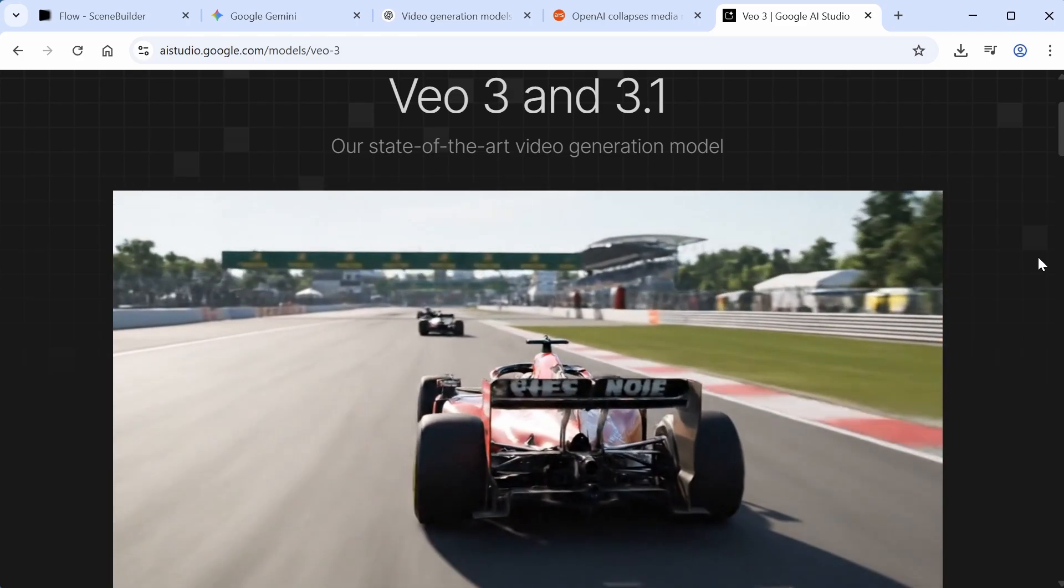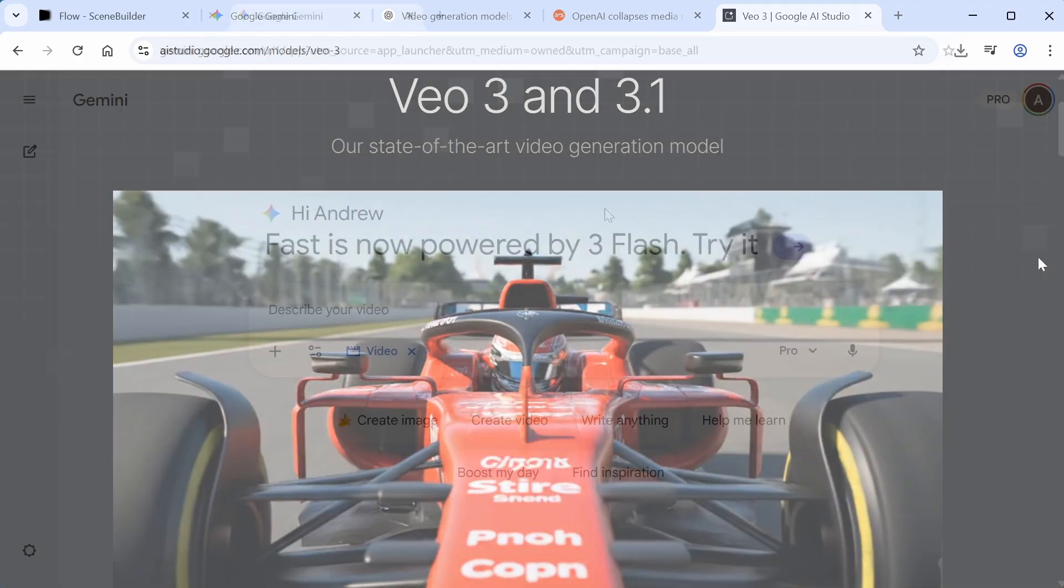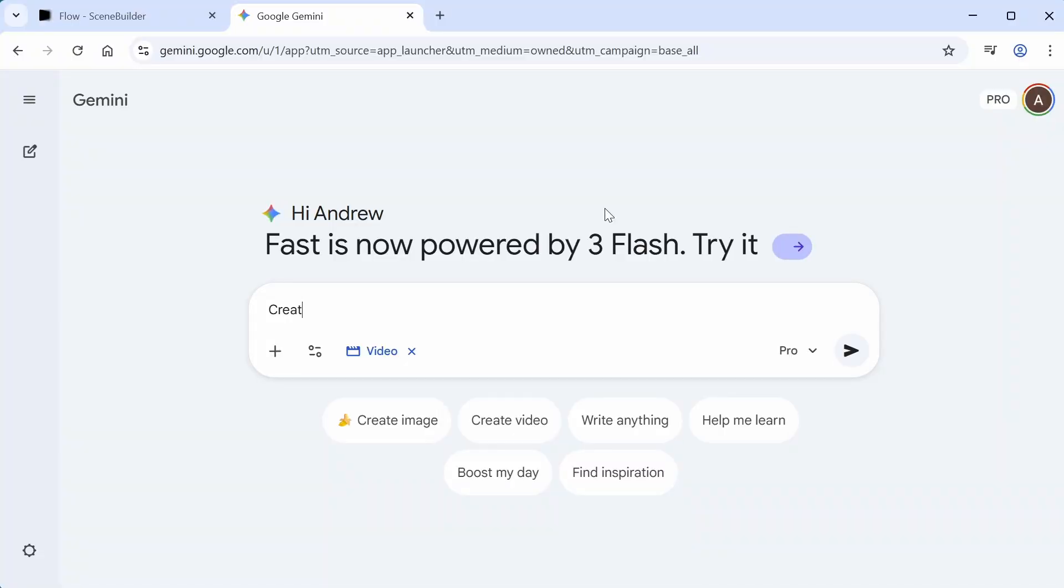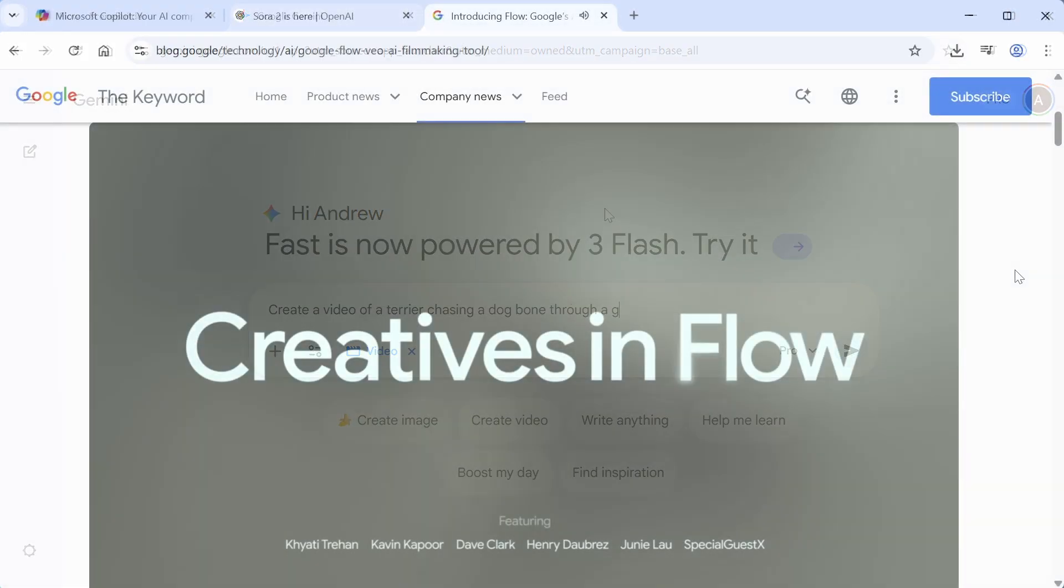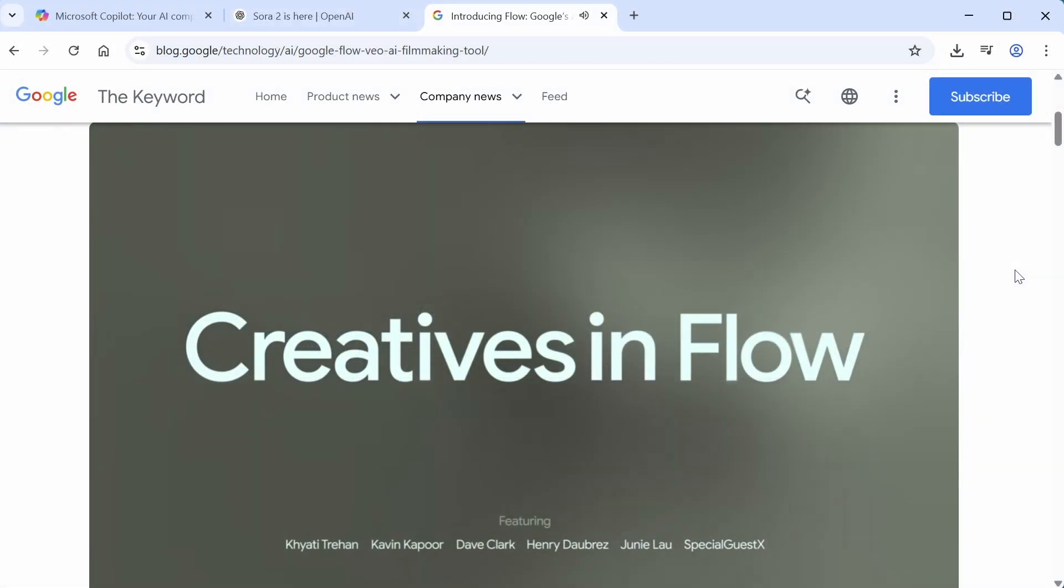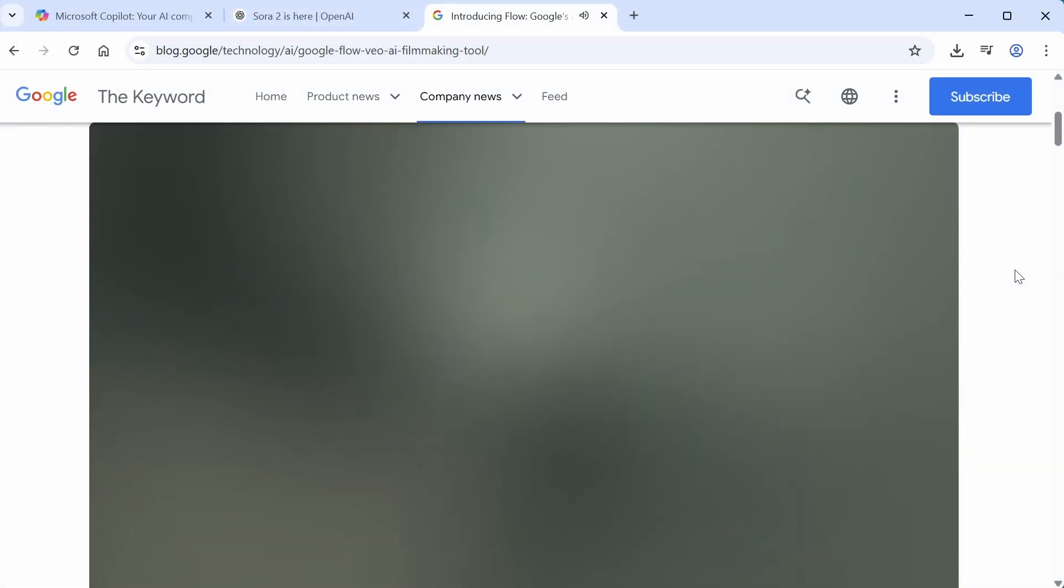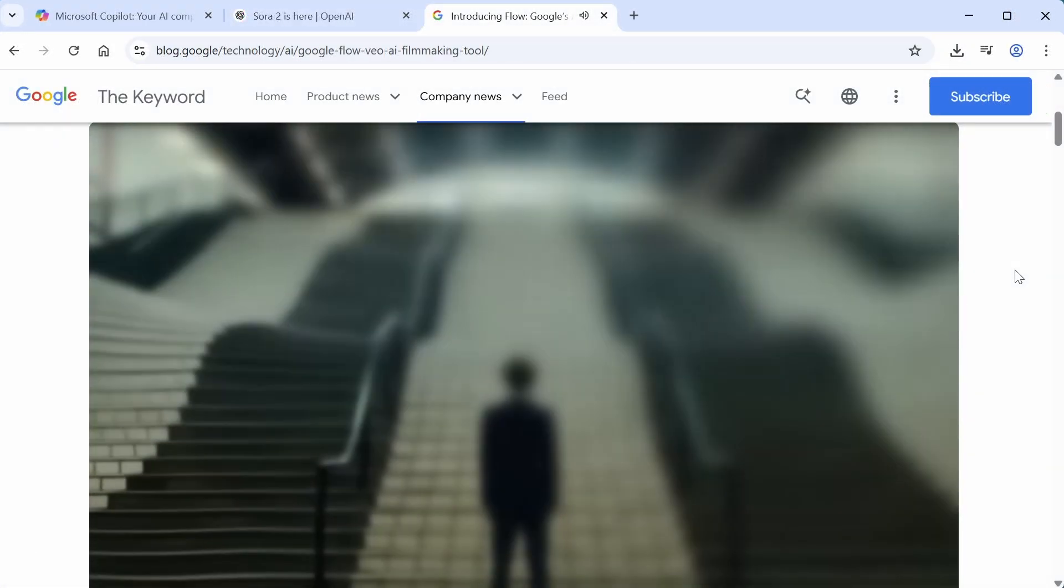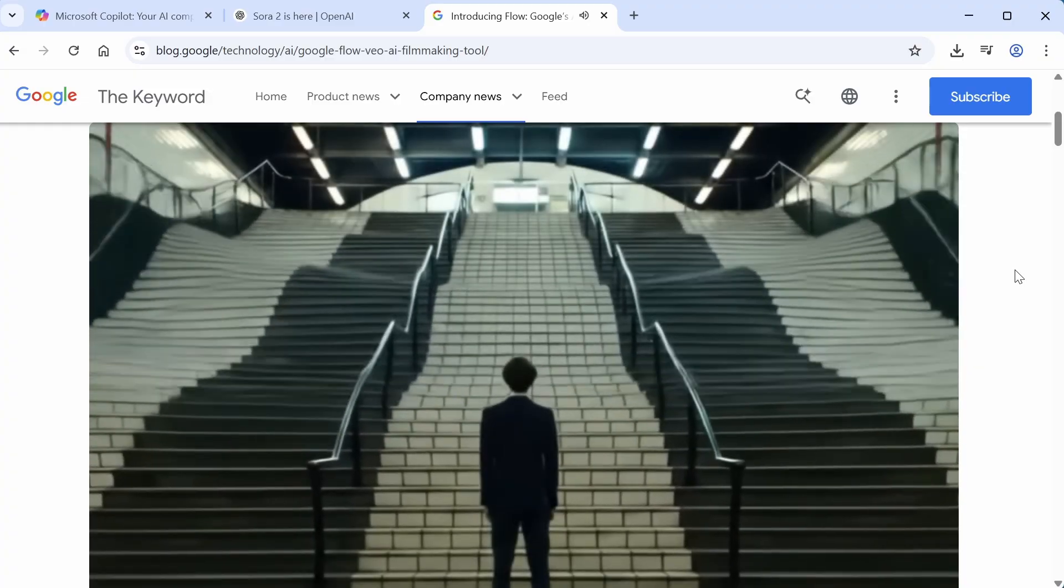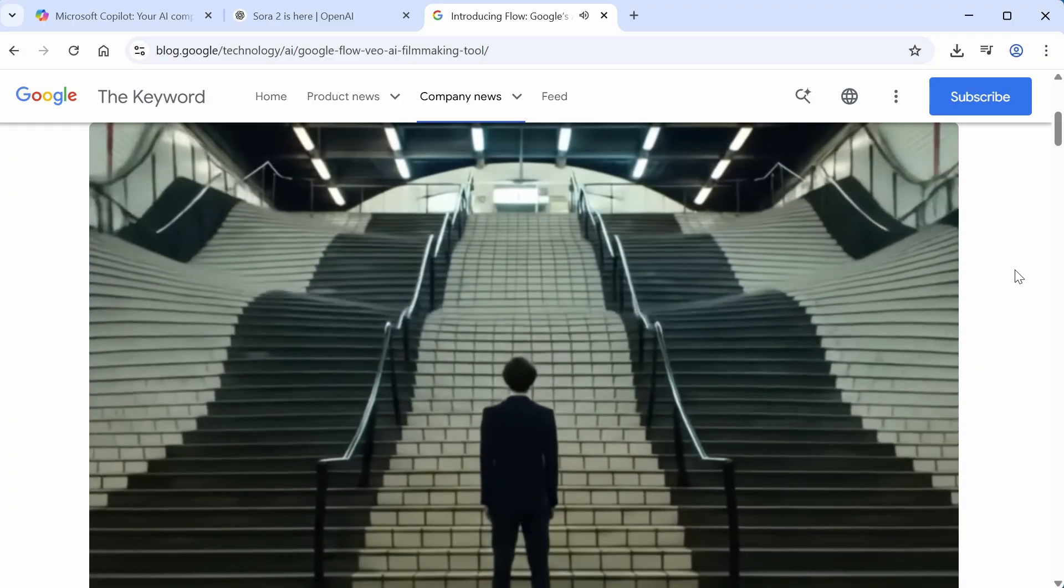Now, there are two main ways to use Veo. You can access it via the Gemini chat interface by just asking it to create a video. But the company also has an awesome tool called Flow, which they describe as a filmmaking tool, and it lets you build a scene out of multiple Veo clips and play it back on a timeline.